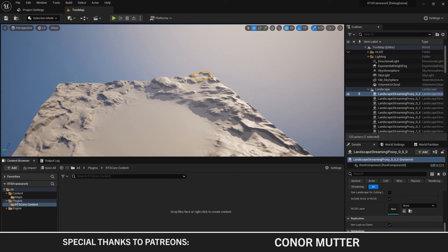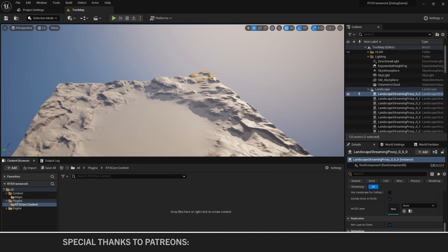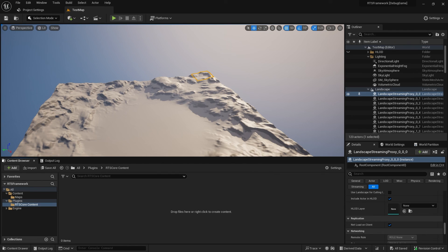Looking forward to another year making content. The next episode is going to be where we start actually building out our first plugin with some classes. The first classes we're going to cover are all the framework classes for Unreal Engine — we'll cover what they are and how we're setting them up. See you in the next episode.